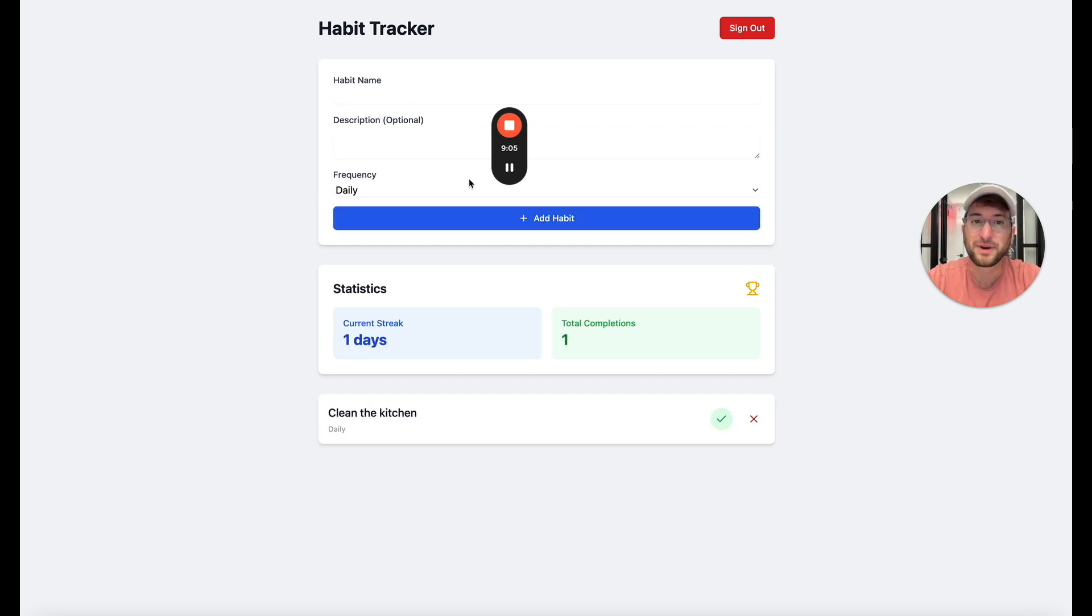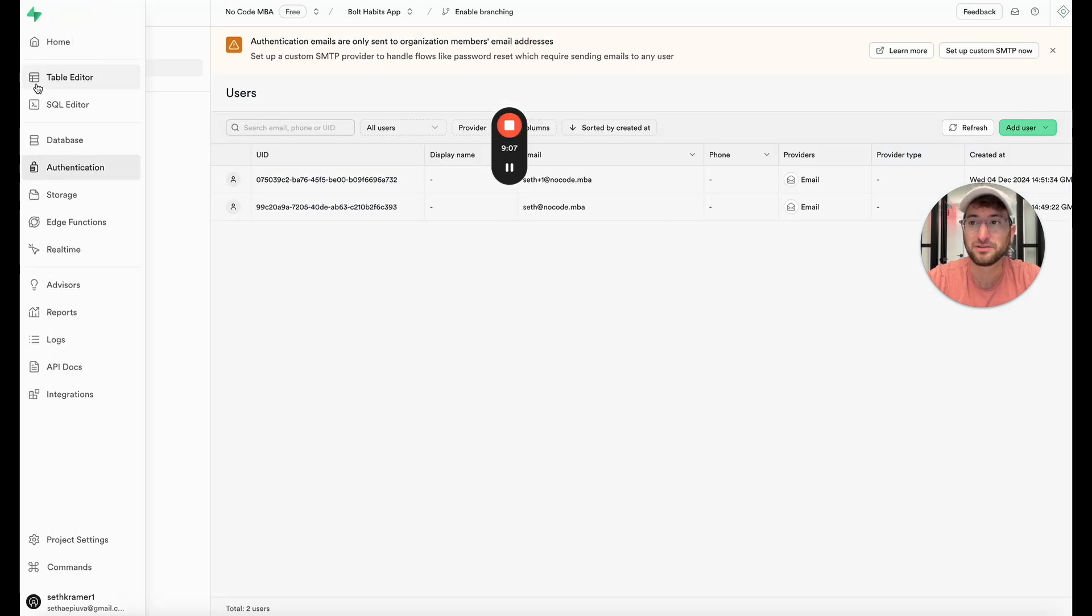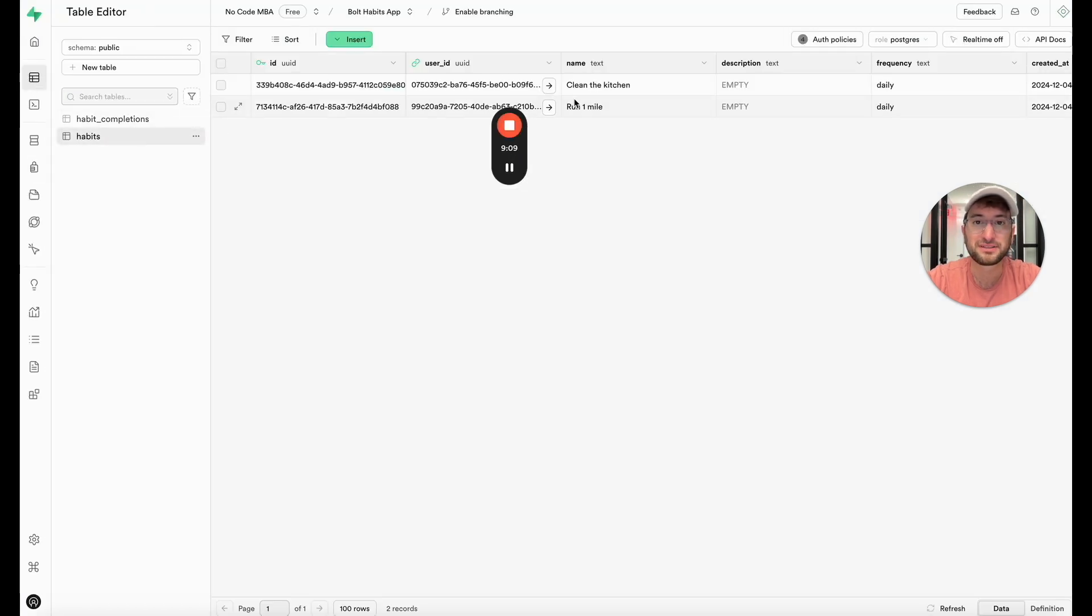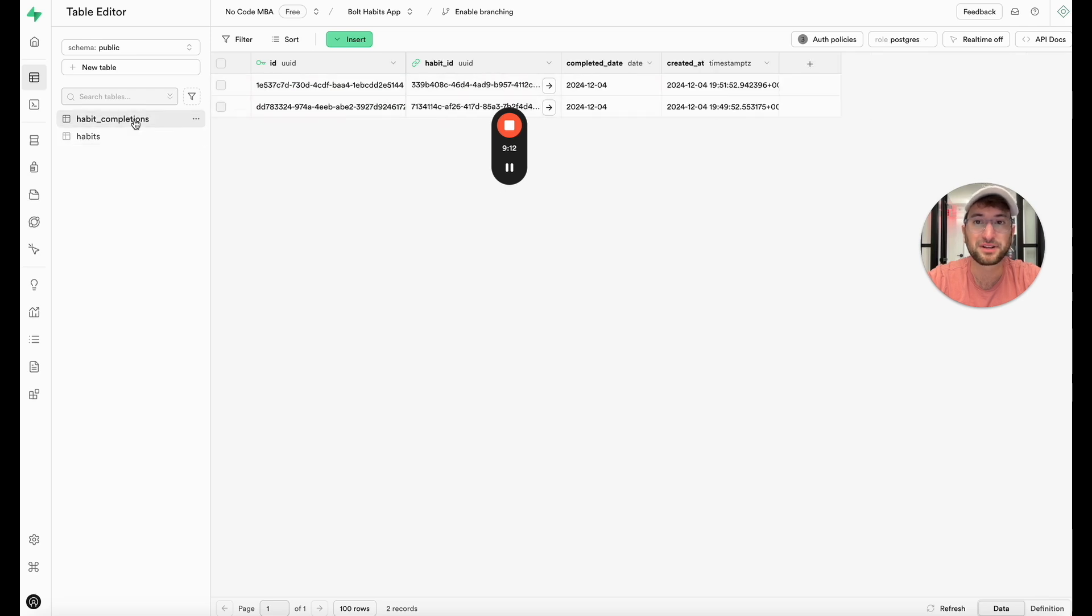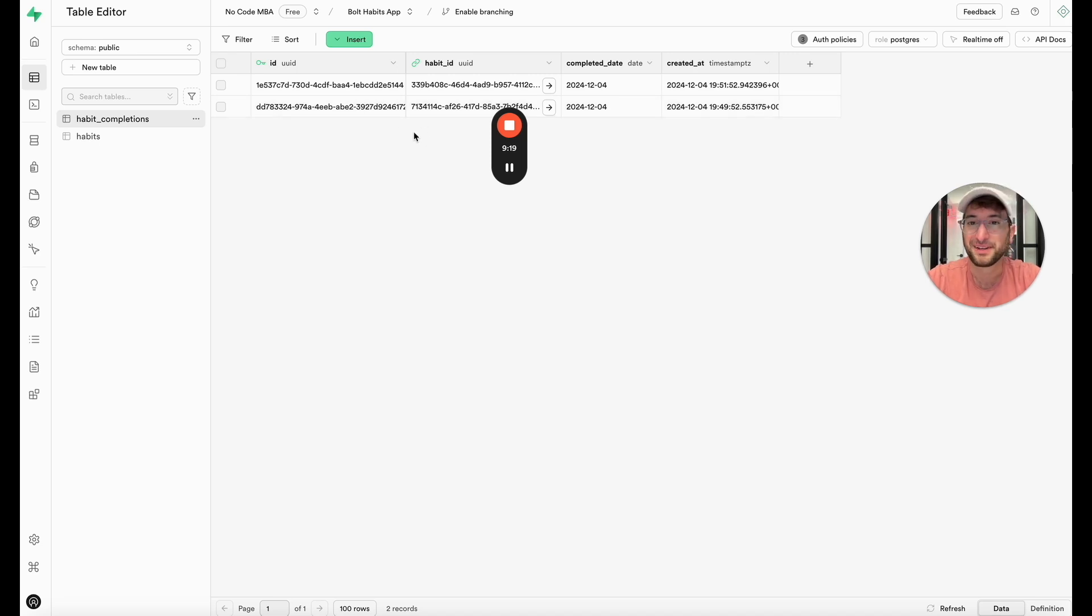And now let's go back to Supabase and make sure that that works. So let's go back to our table editor, habits, and here we go. Clean the kitchen daily and then under habit completions here we can see. Basically it's listing every time something is checked off. So that's awesome. It is all working.